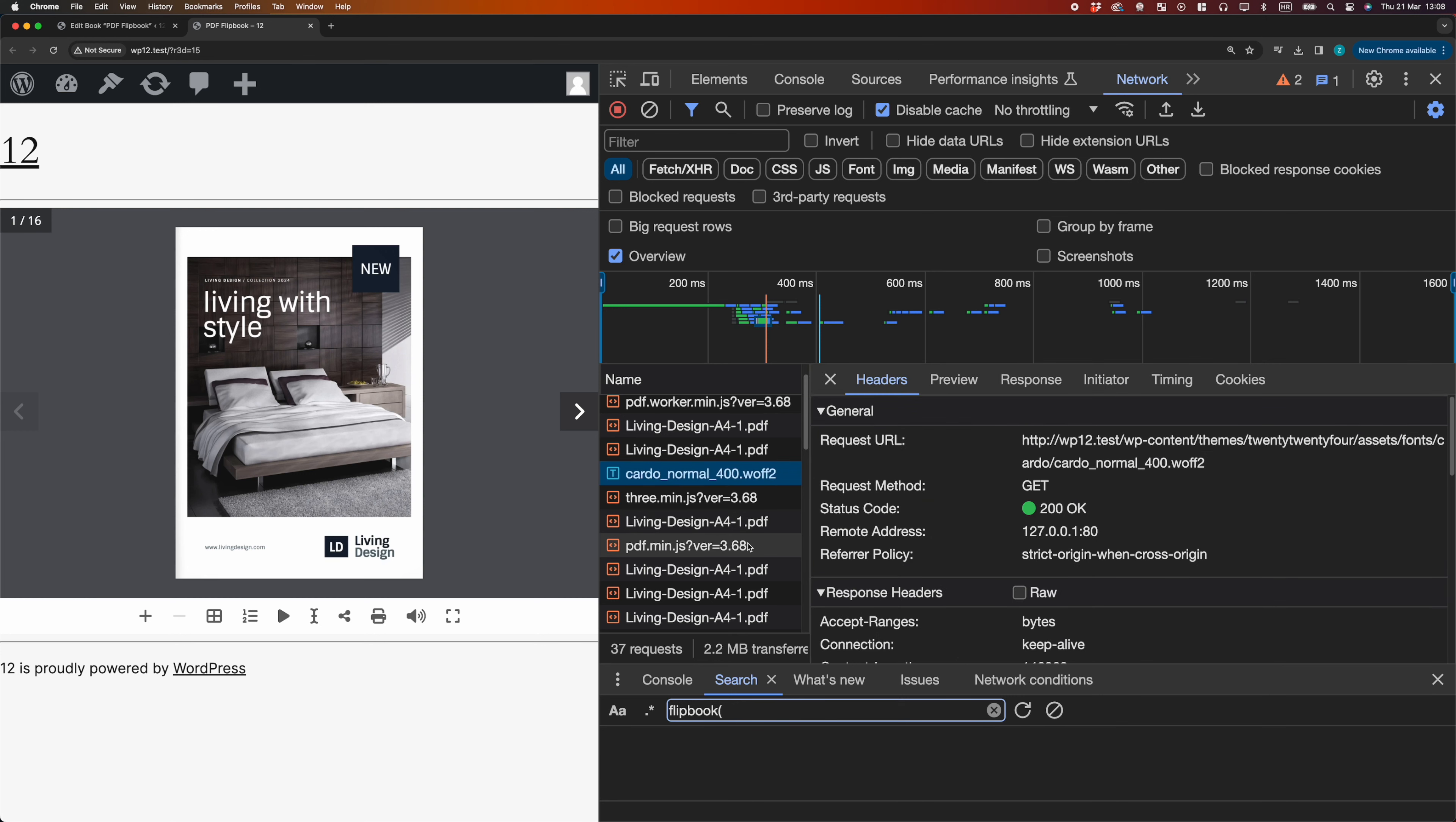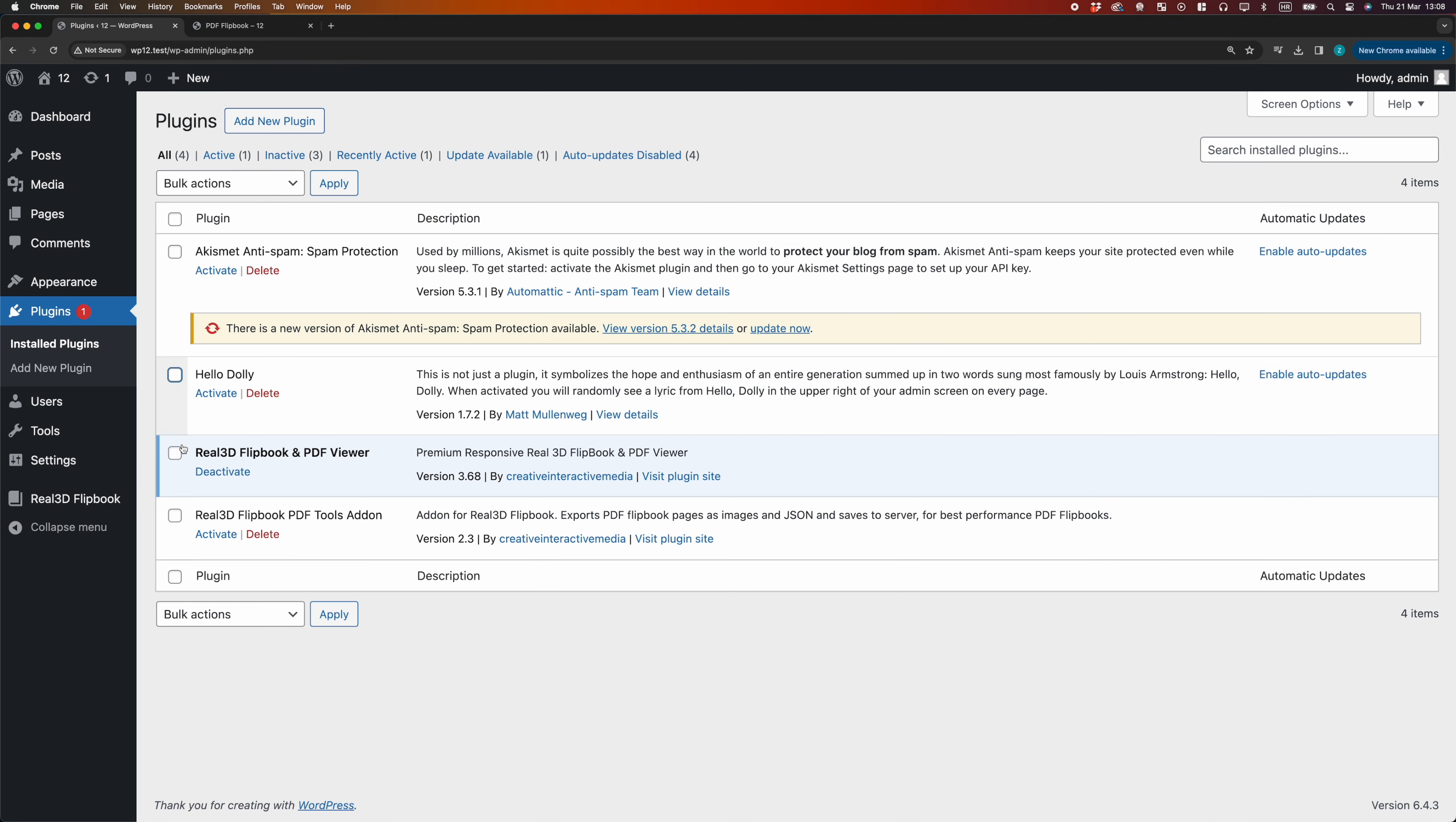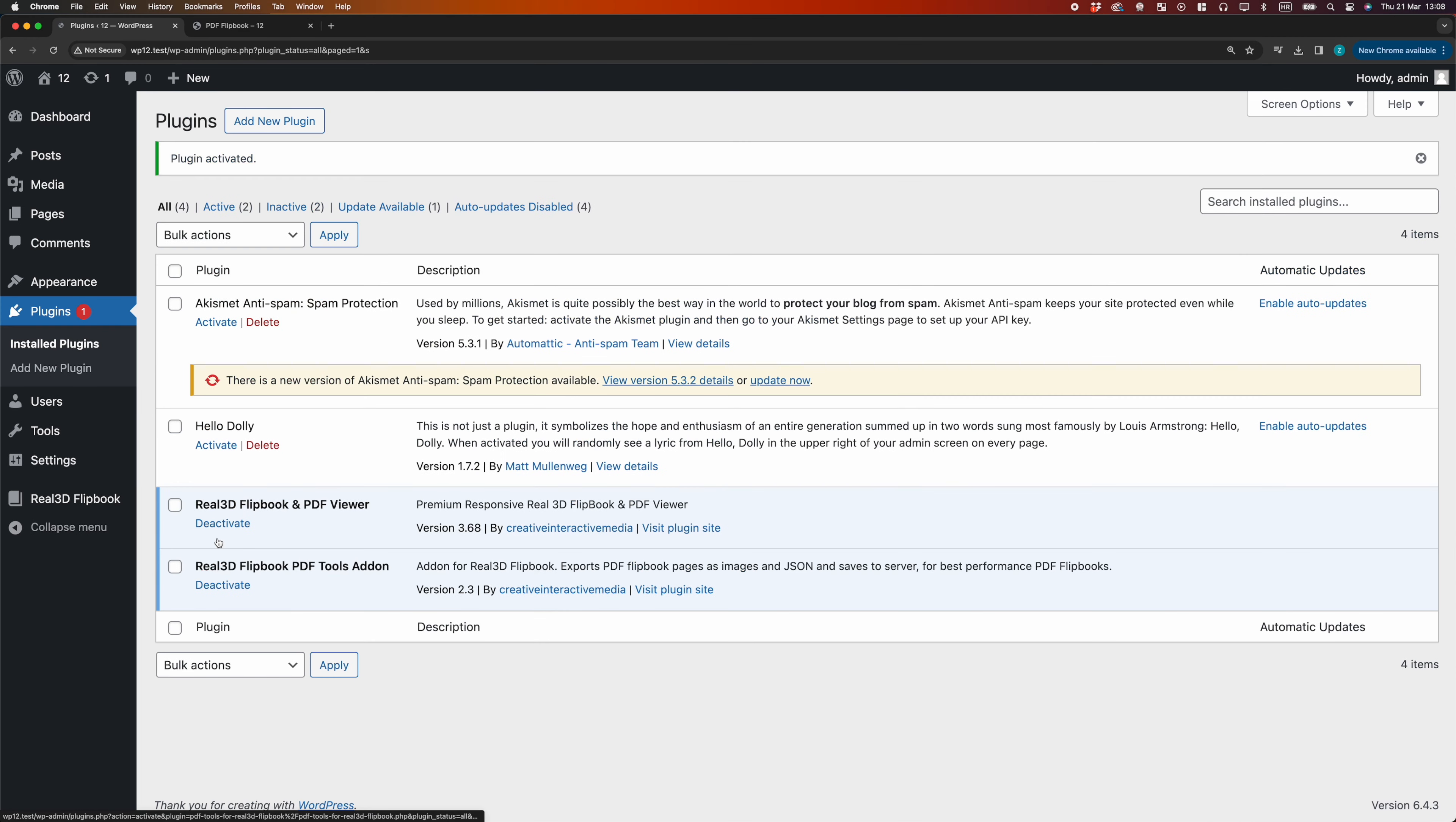Now let's optimize this Flipbook with PDF Tools Add-On. First we activate the Add-On, after installing it.